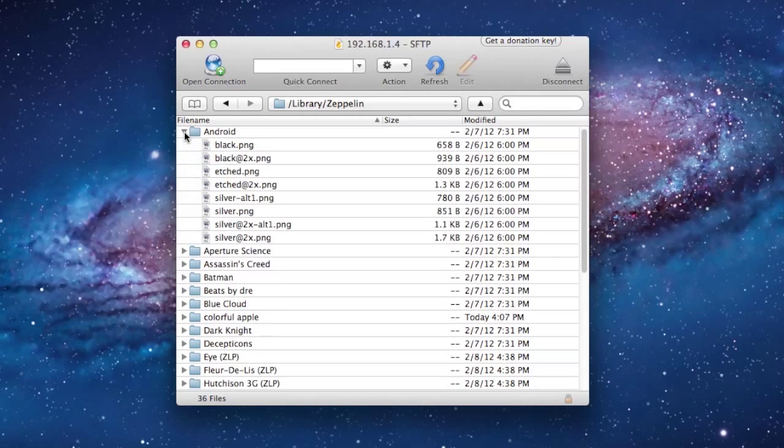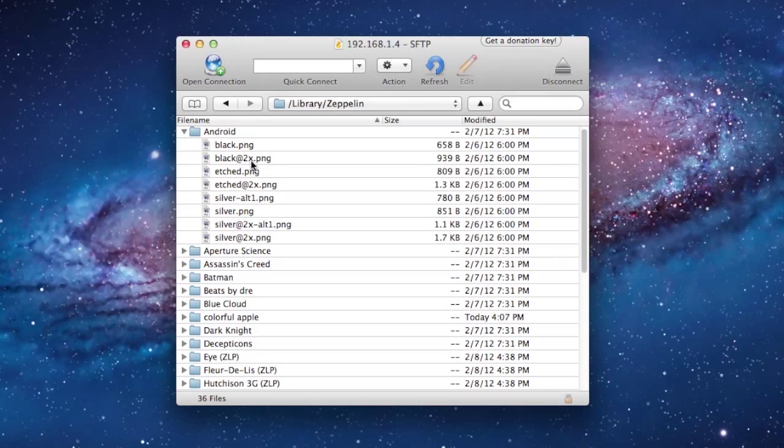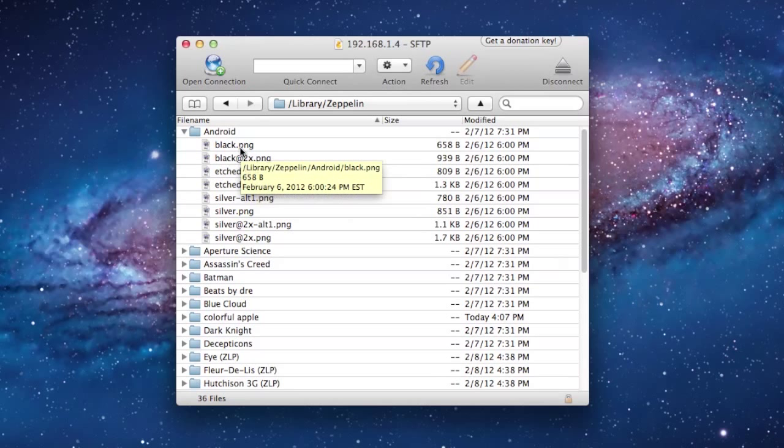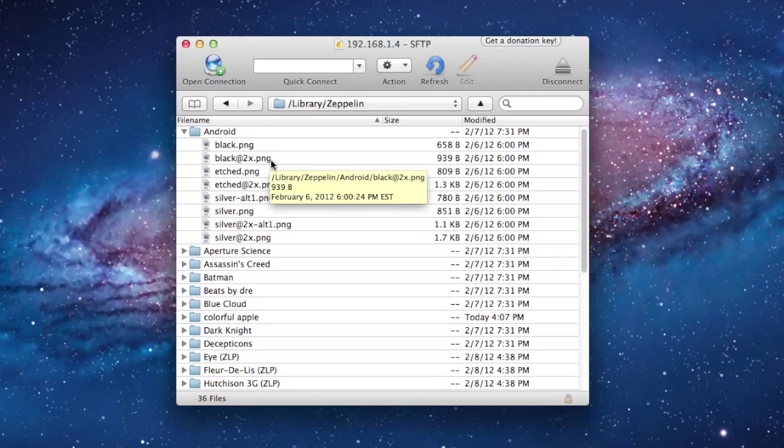Here we have our black, and our black at 2X. The 2X is for the retina display, so for the iPhone 4 and the 4S. And the non-2X will be for the original iPhone and the iPhone 3G and 3GS. So if you're just uploading for an iPhone 4 or something, you can just make the 2X.